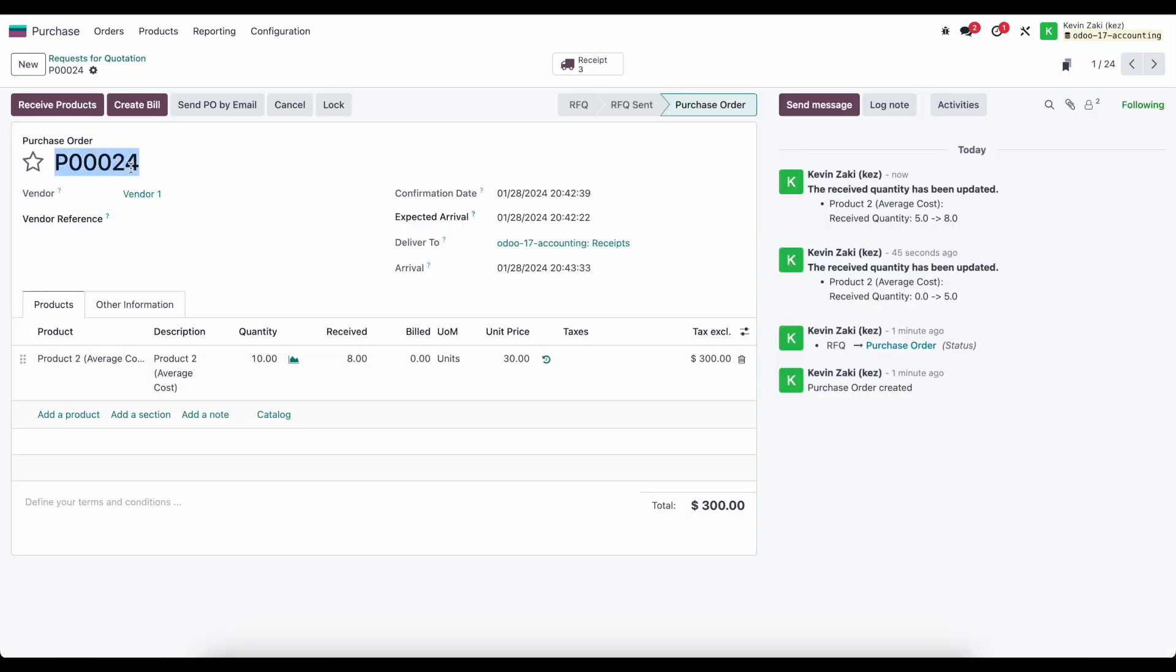Now we might elect to create a bill here but oftentimes our vendor will send us a bill as I mentioned in previous videos and we'll create a vendor bill and then match it to our PO number 24.